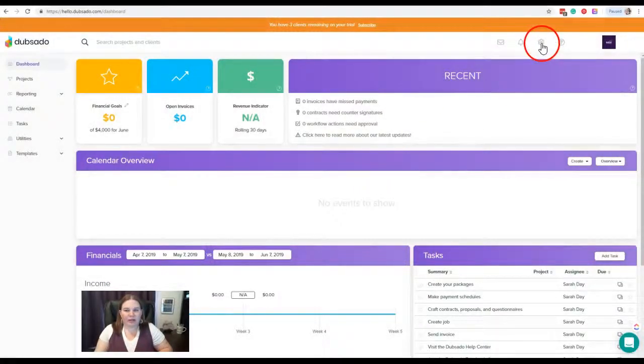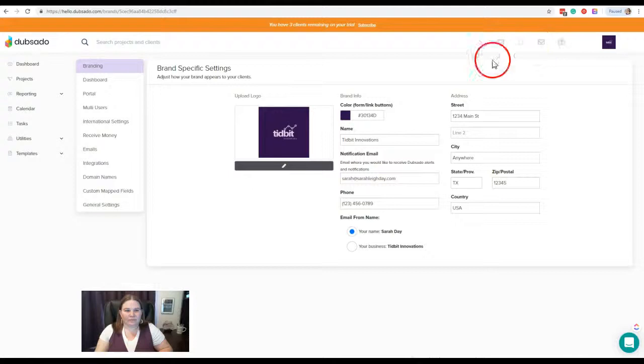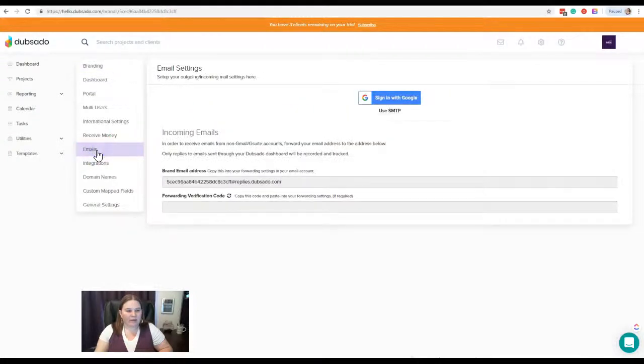Go up here to the gear icon, then click Emails on the left.